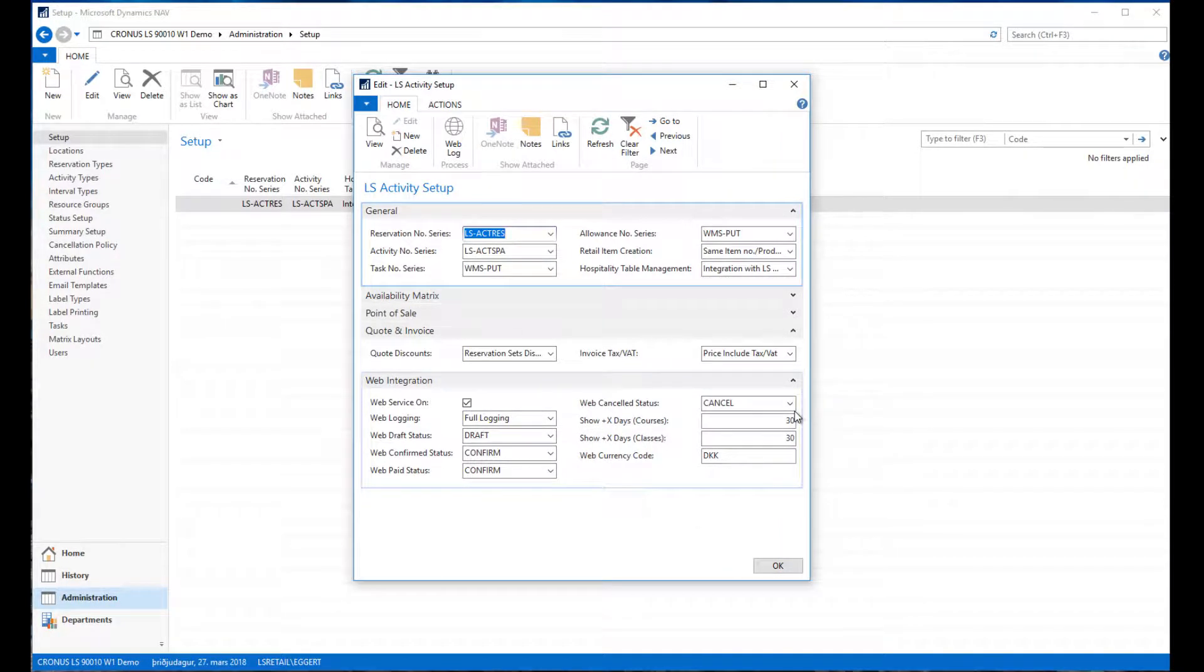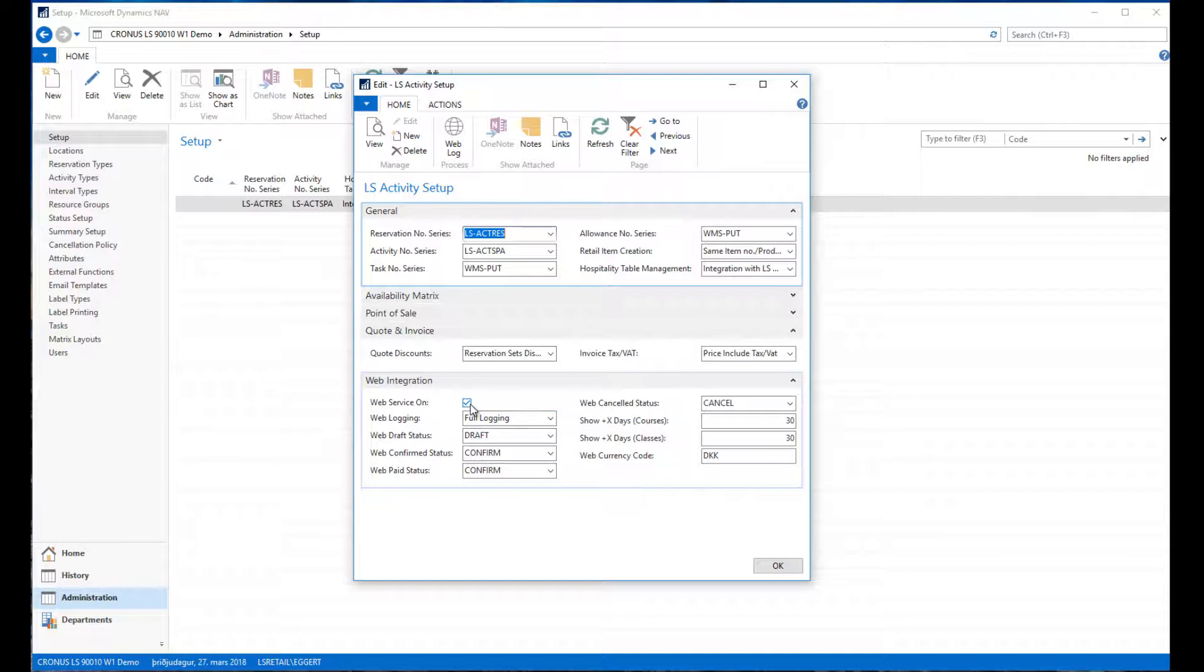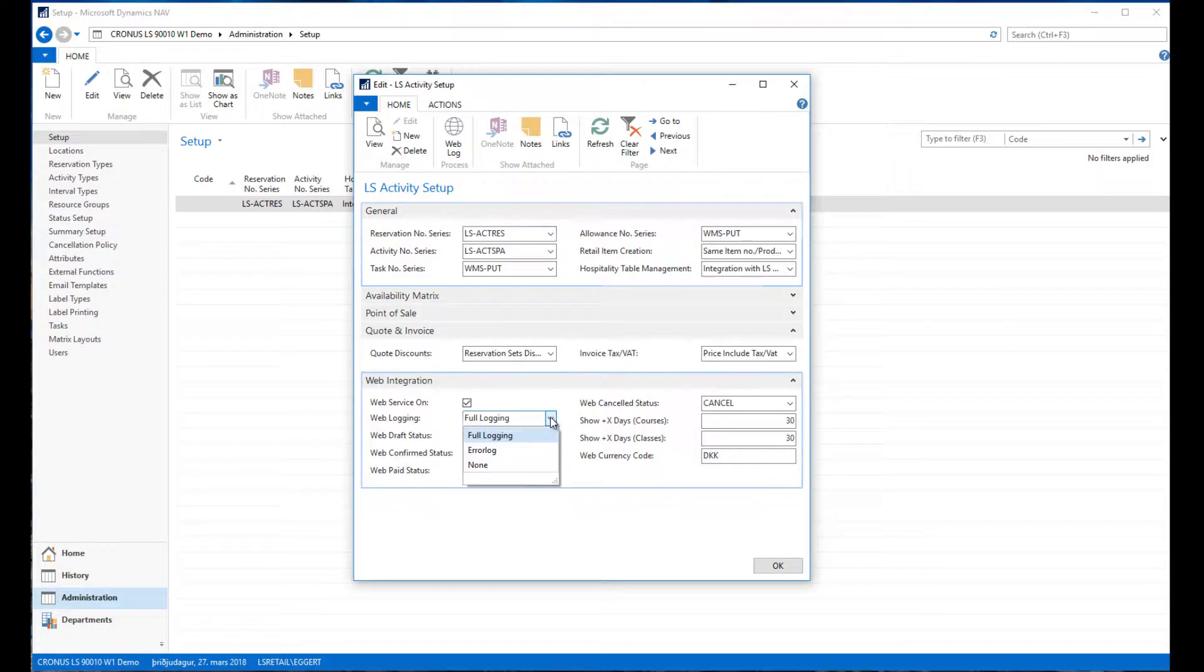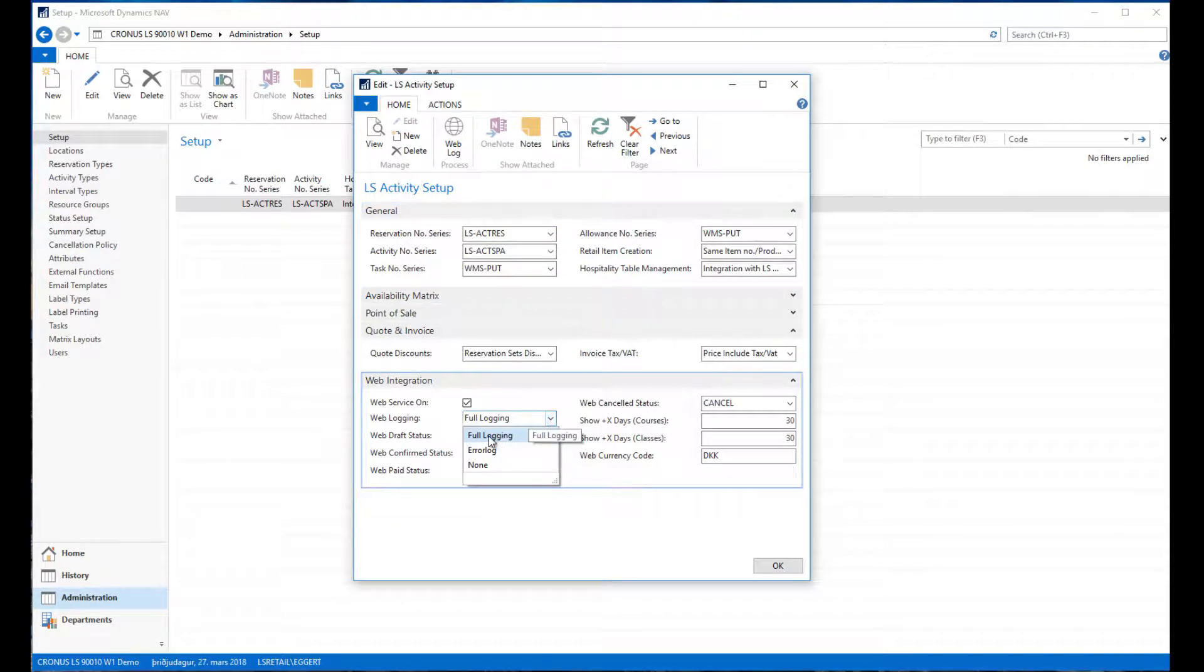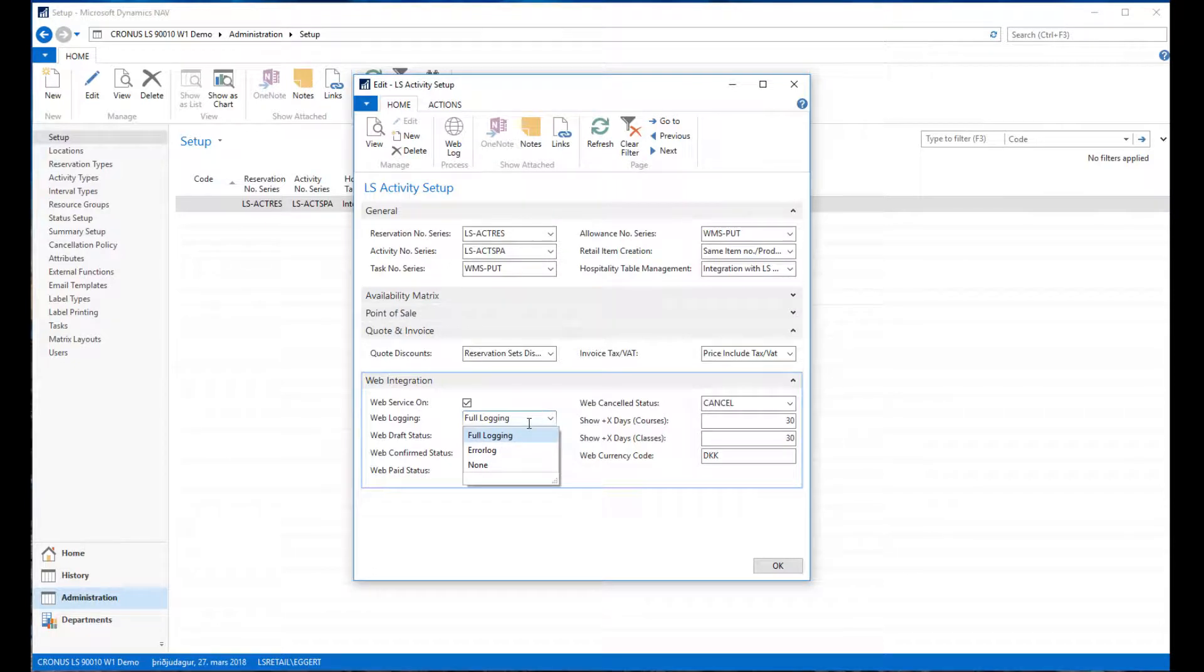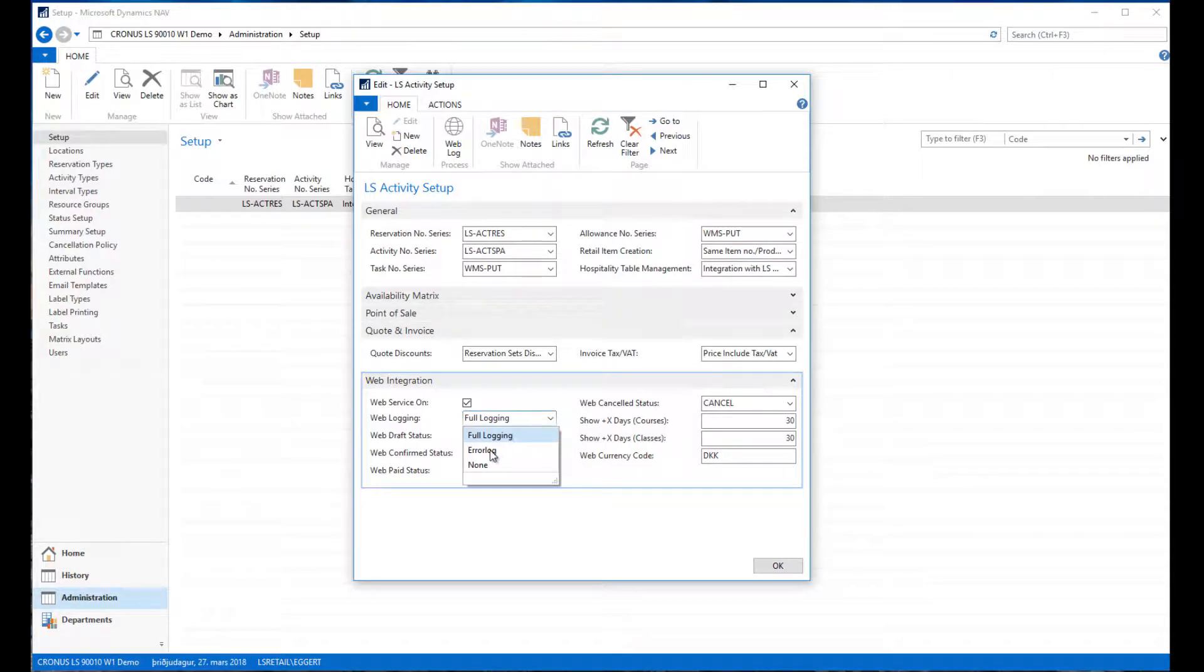First of all, when you set up the web API you have to set the web service on. You have to decide on the locking details, so either if you're locking every request or if you only want to log errors or no locking.